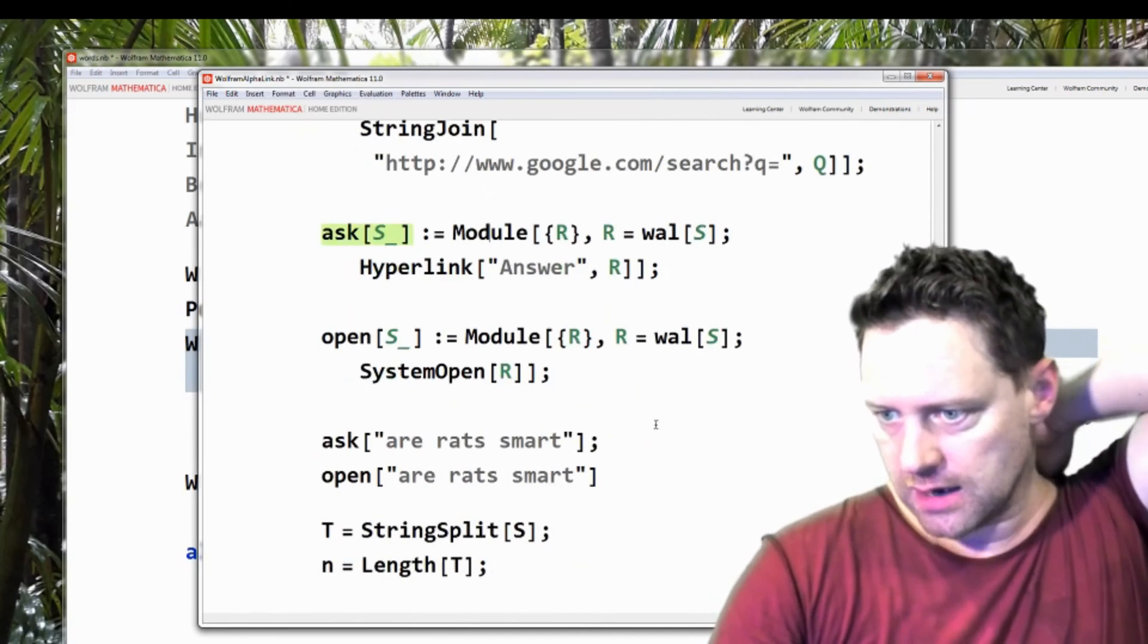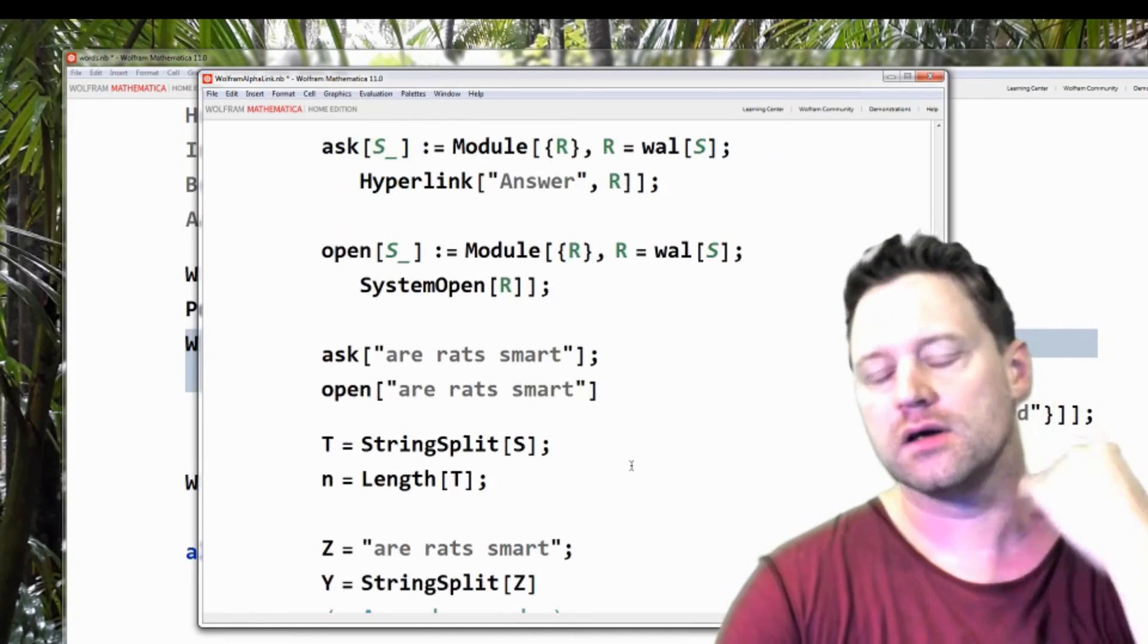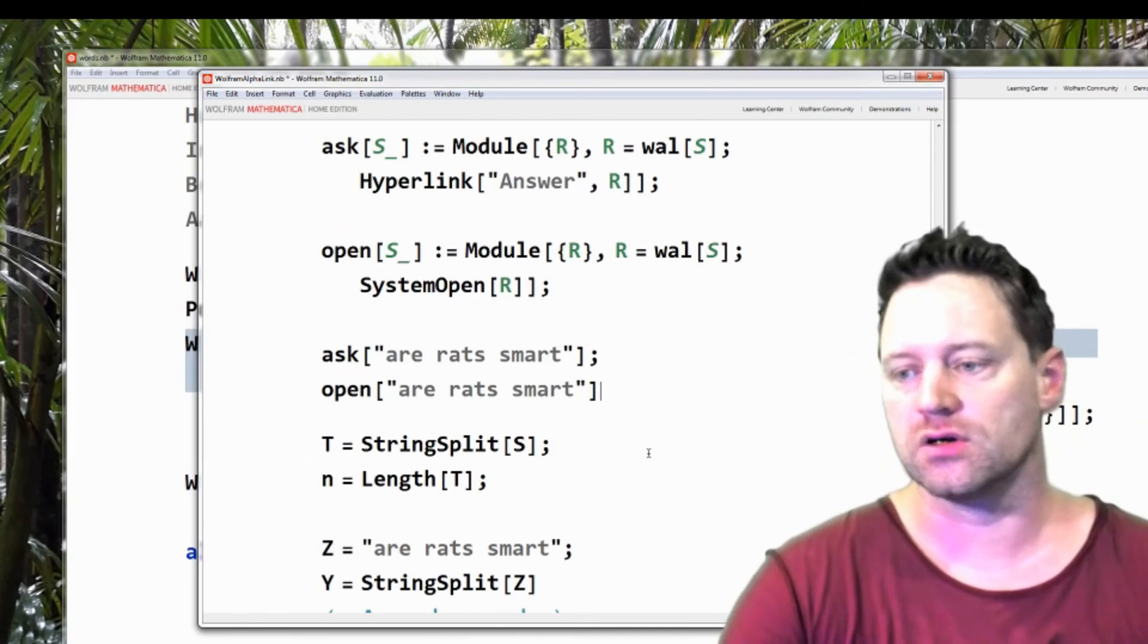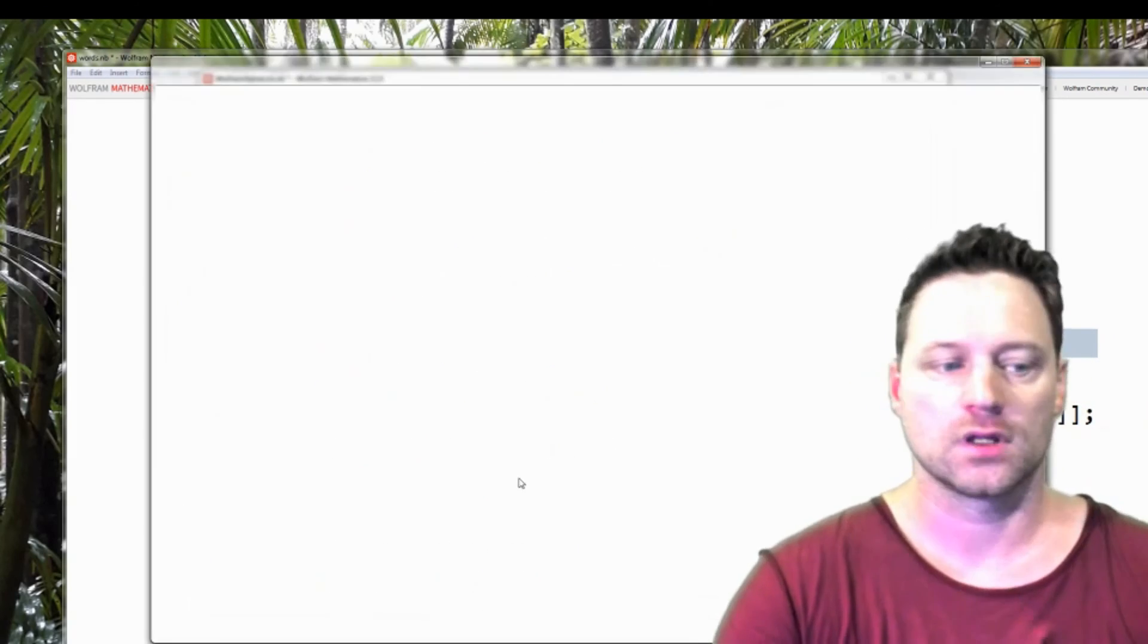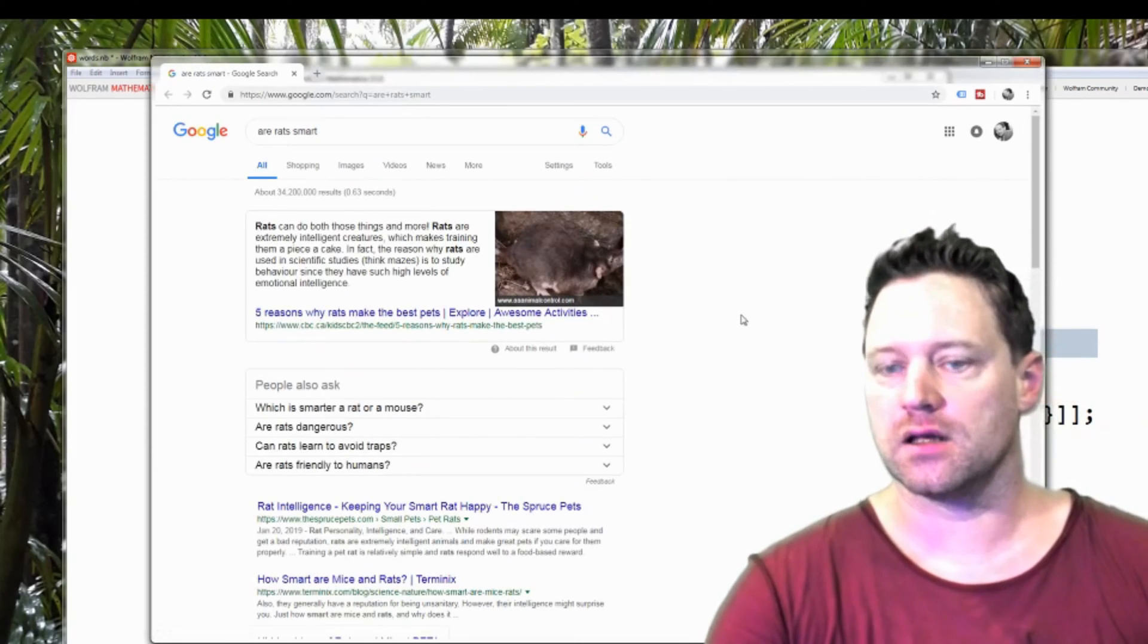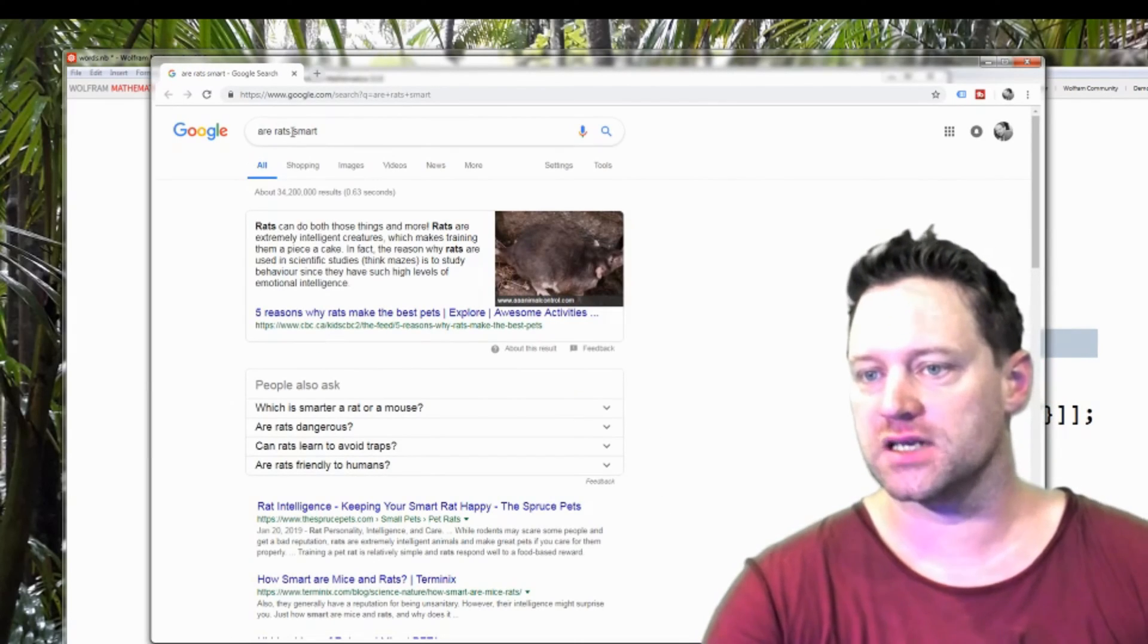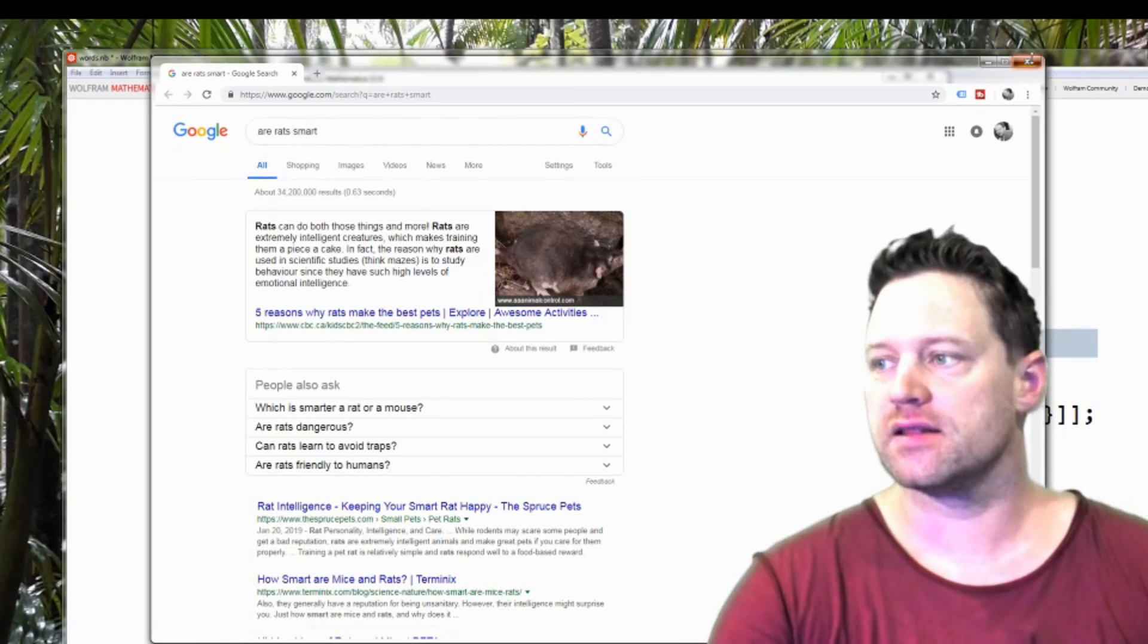So that's what we would do to do that. So this would open up the question, are rats smart and Google? So let's just do it. Now you see it opens up this website and it's got that question here, are rats smart? So I can close that. That's awesome.